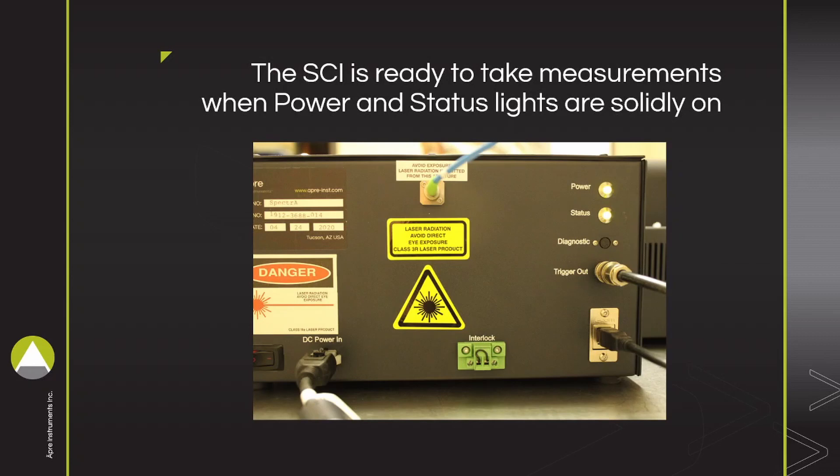Before beginning the measurement, ensure a properly set up interferometric system. Make sure that the SCI has finished calibrating. The power and status lights will both be solidly on.